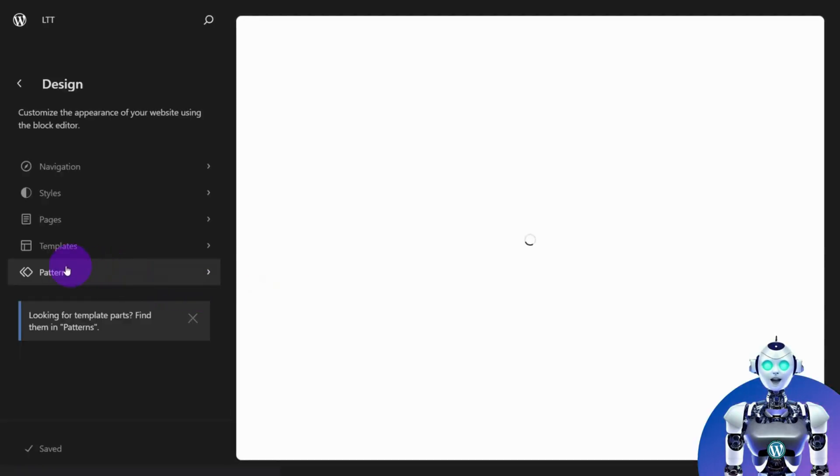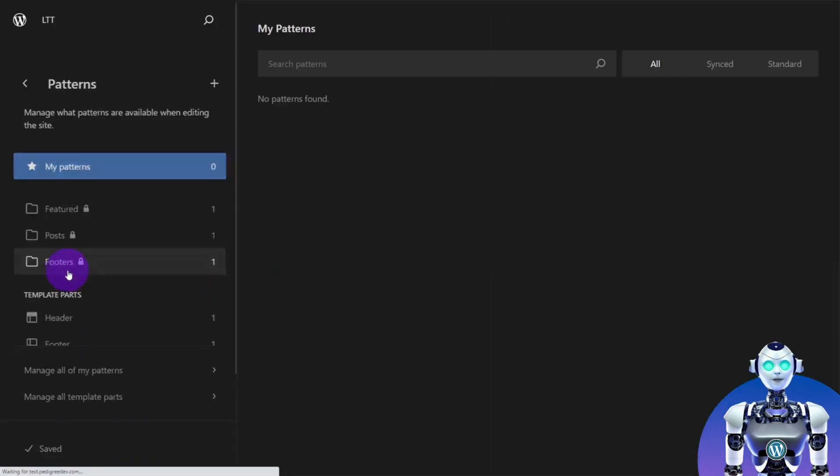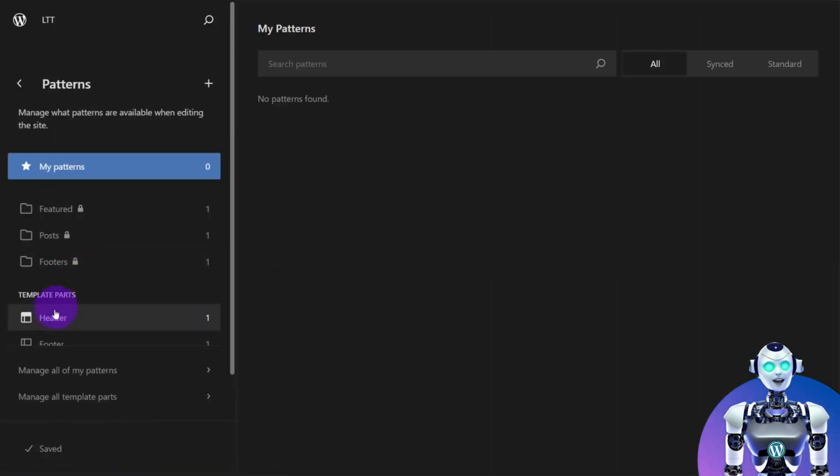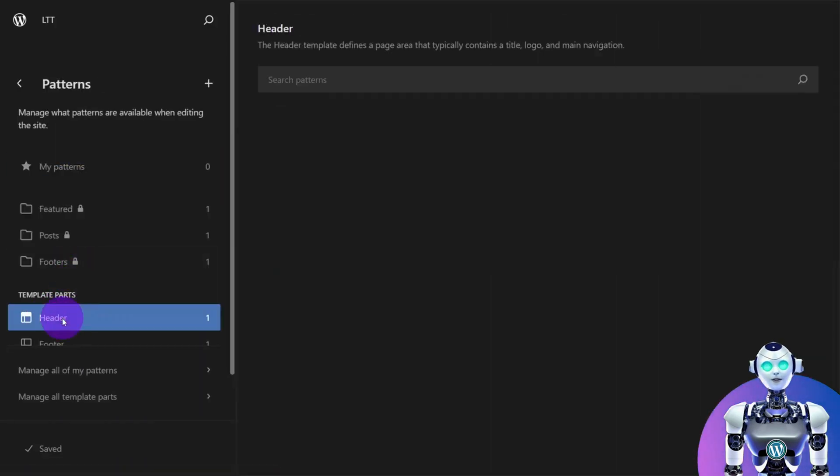Now, navigate to the Patterns tab. Click on Header under Template Parts.